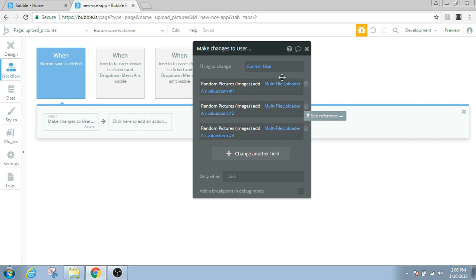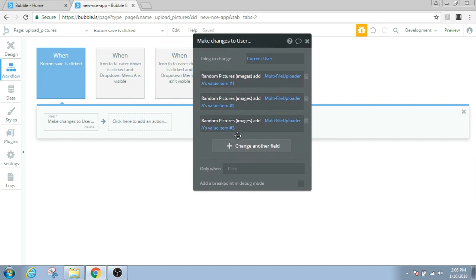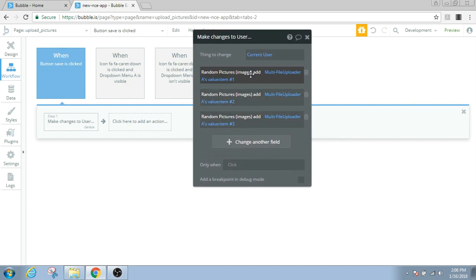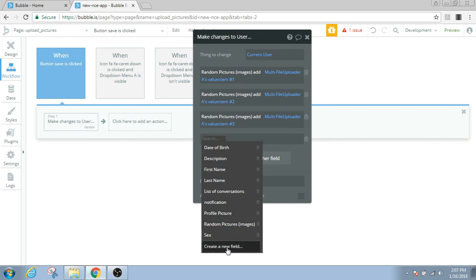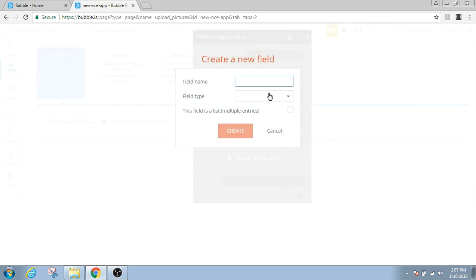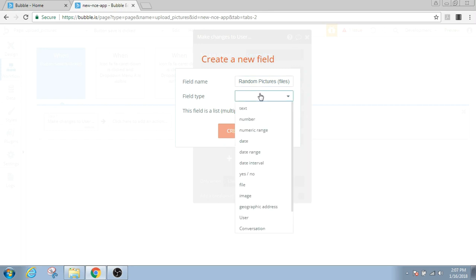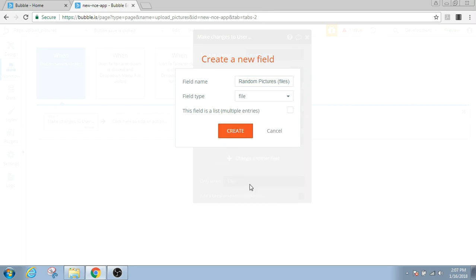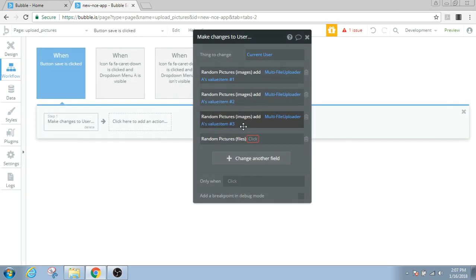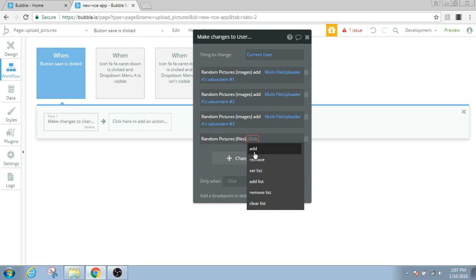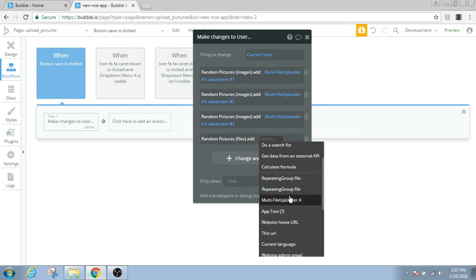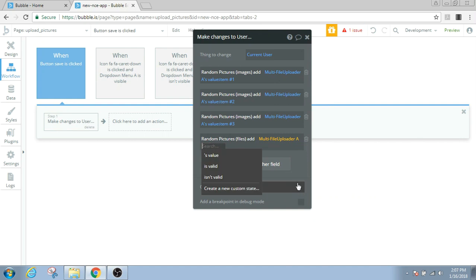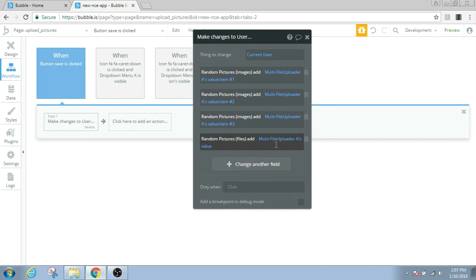It's always a good practice to save your images in the form of an image and also in the form of a file. So let's make another field, random pictures, let's say files. This field type of these random pictures will be file and it will be a list. For a file type we can add all pictures together at one go, and it will be multi-file uploader's value. And that's it.